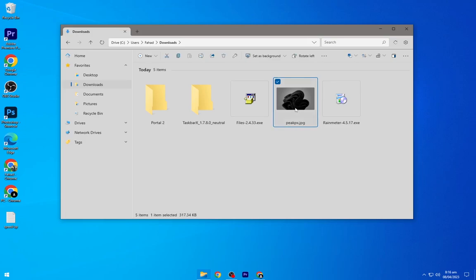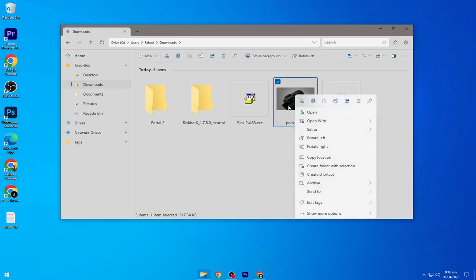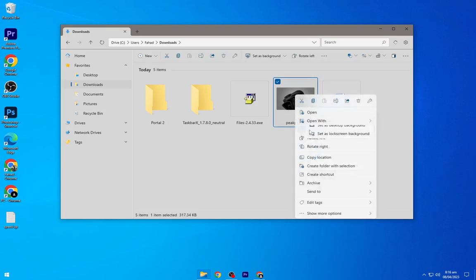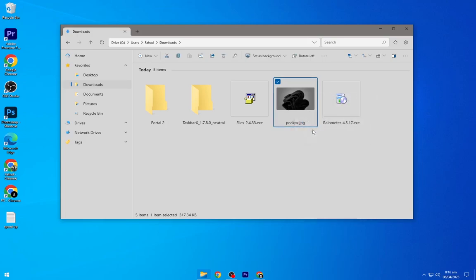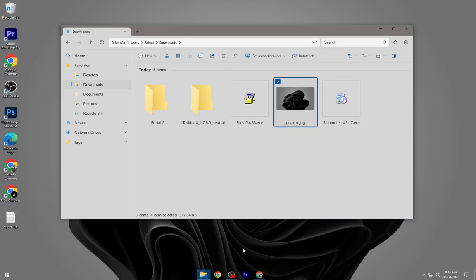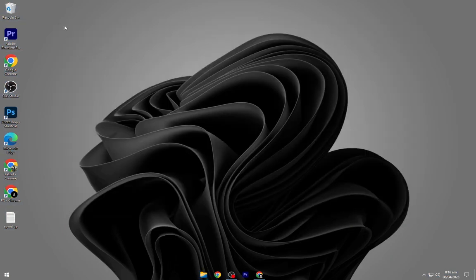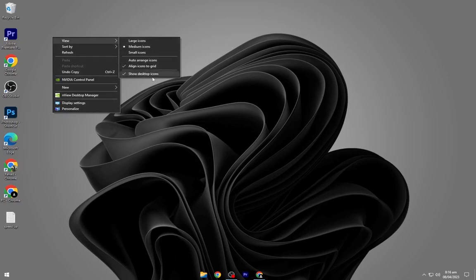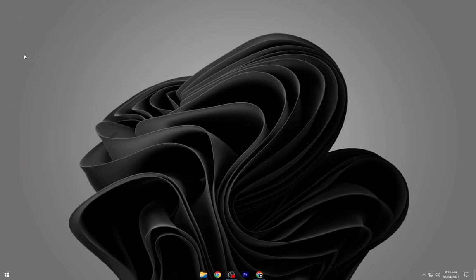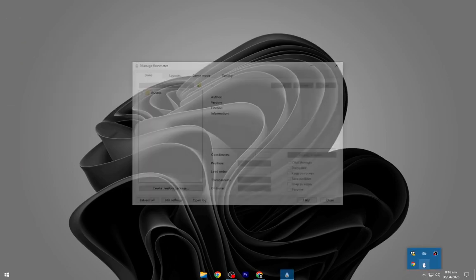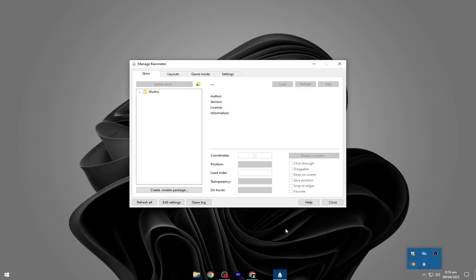Right-click on the downloaded wallpaper and set it as your desktop background. Go to the tray icons and open Rain Meter from here. Make sure to refresh it.